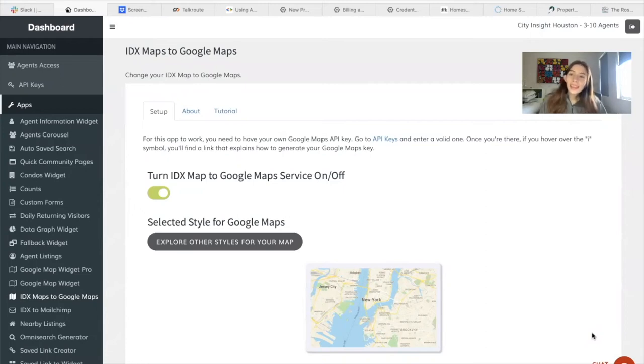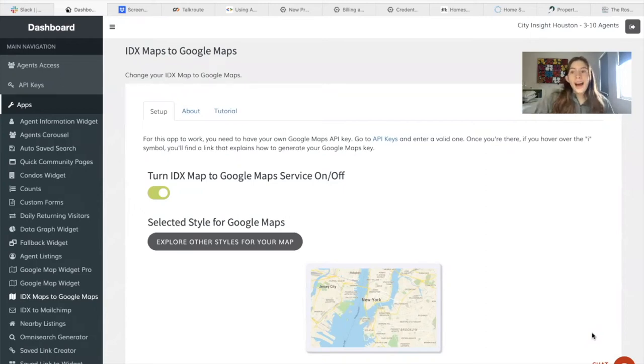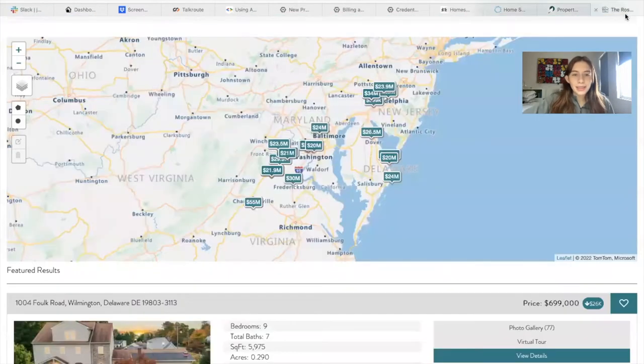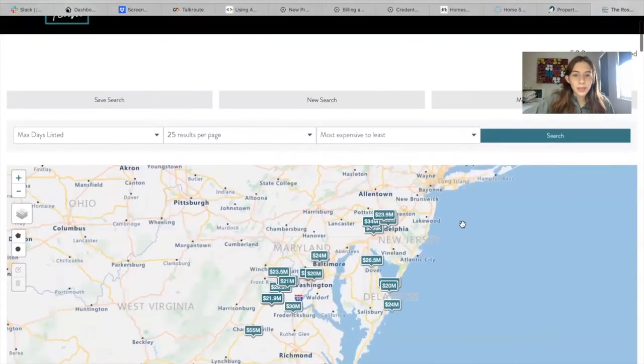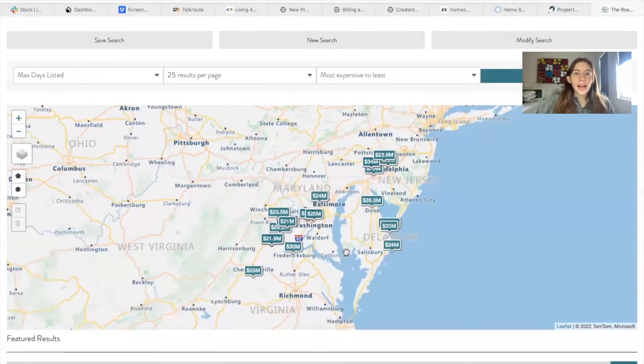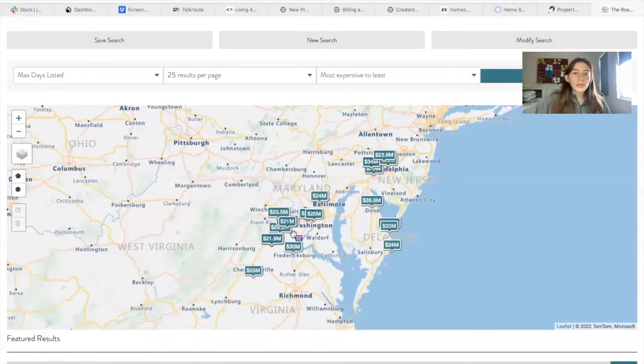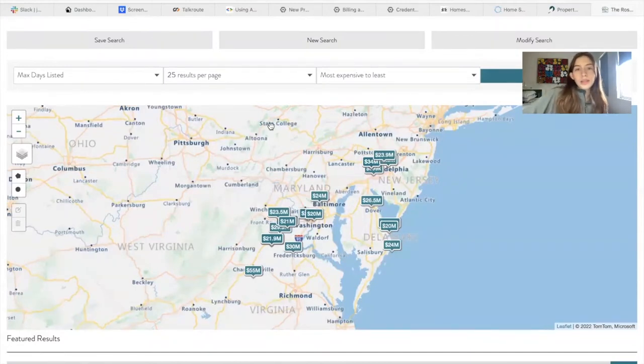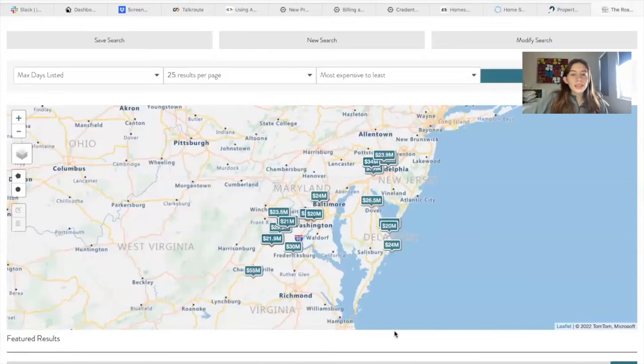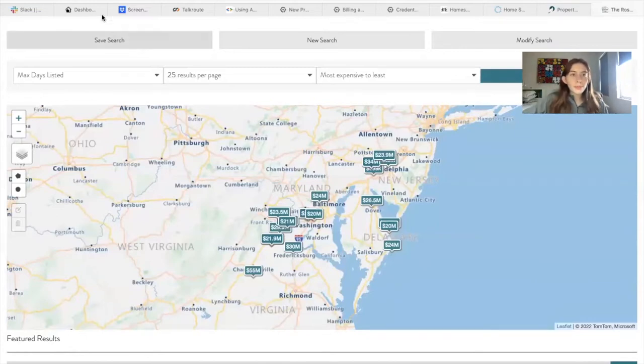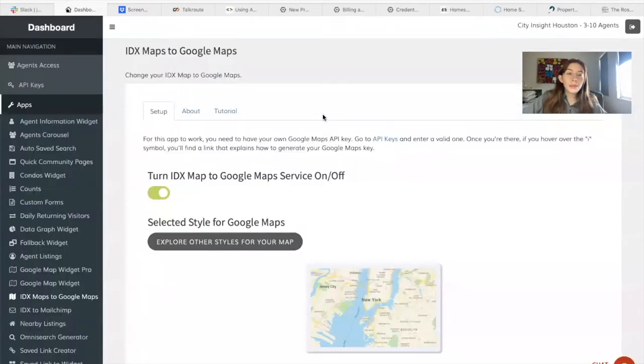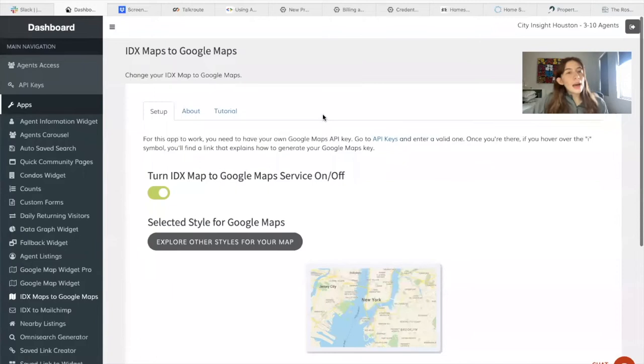The IDX maps that we have on our IDX Broker pages are great. I think they're amazing in terms of their design, but we've had some people ask us if it's possible to add Google Maps instead. So instead of showing this IDX map, showing Google Maps. And we actually have an app for that.